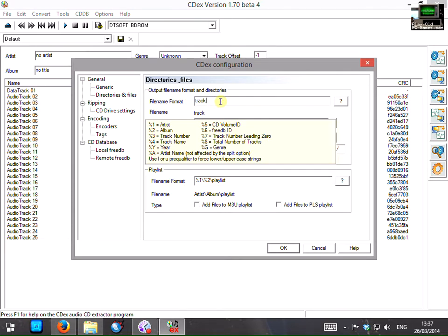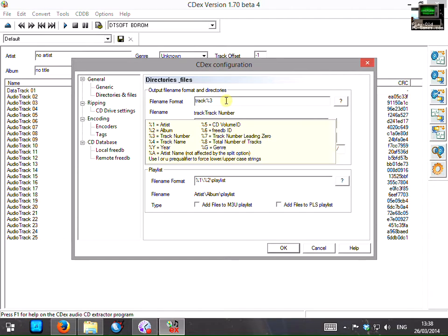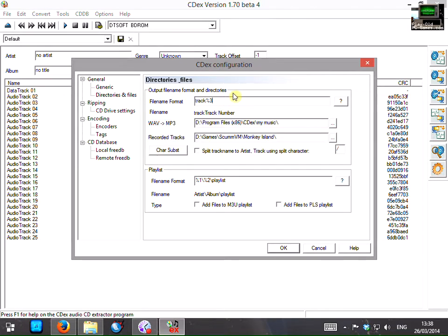So we're not bothered about artist or album, we're just bothered about track number. So, if we type %3 then we're going to get track, track number. So track 1, track 2, track 3 and that's exactly the format we need them in. So that's all set and ready.